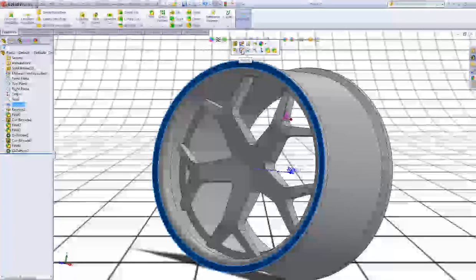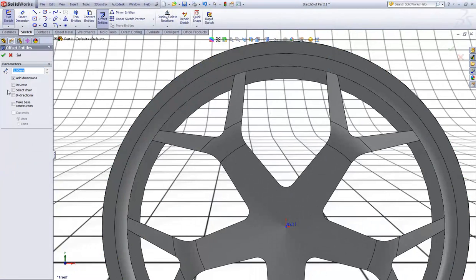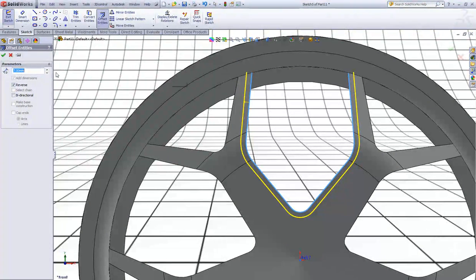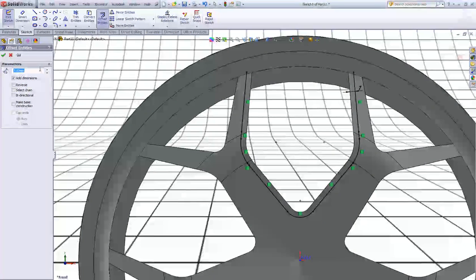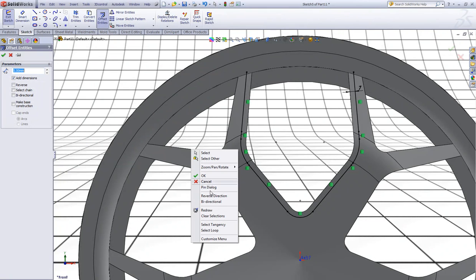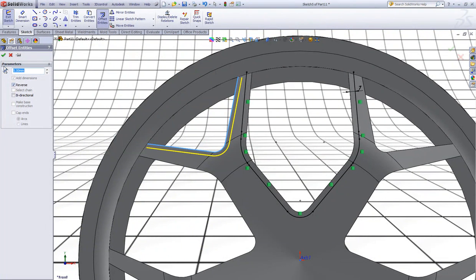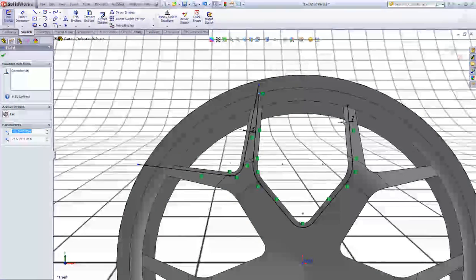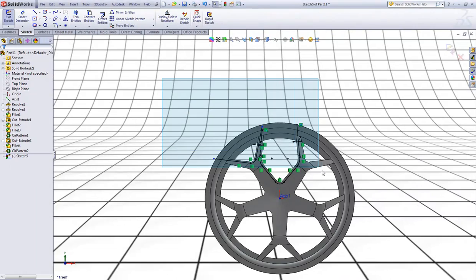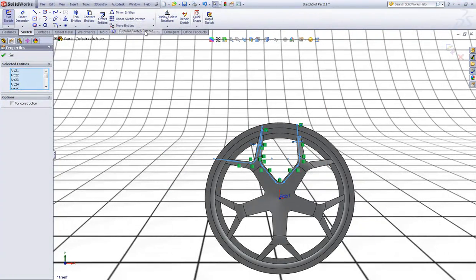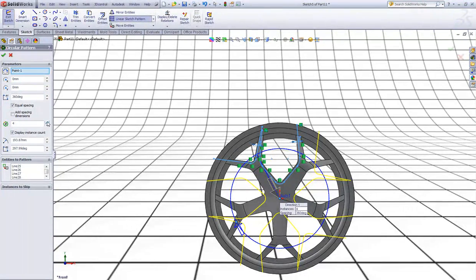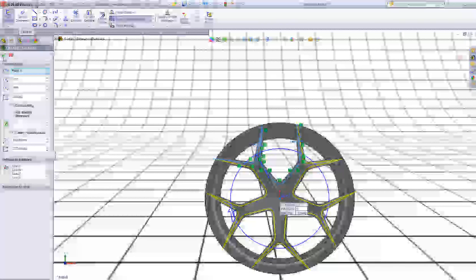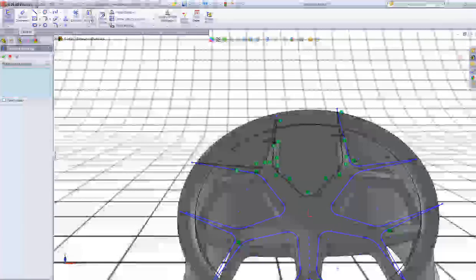Now start a new sketch here again. Click Convert Entities. In offset distance type 7. Right click this edge and choose Select Tangency. Now select all of those entities and select a Circular Sketch Pattern with 5 instances. Now select this edge and choose Convert Entities and click OK.